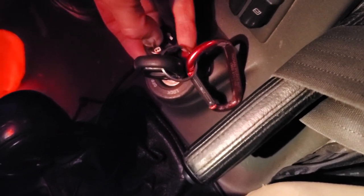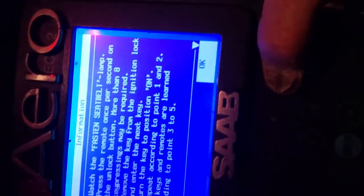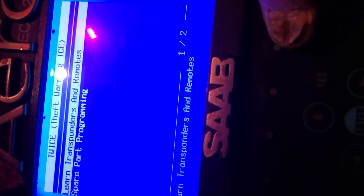All right. We'll say okay, and yes. And now we will put the Tech 2 down and take the key out of the car.